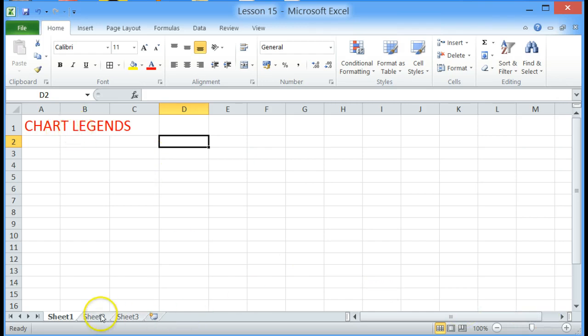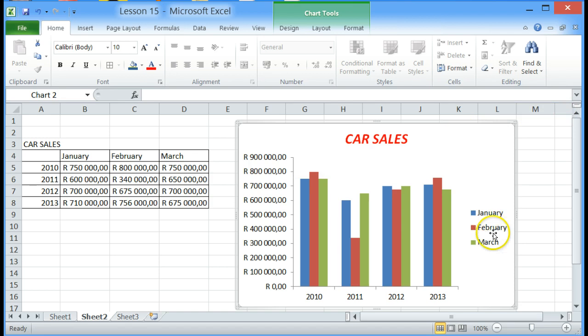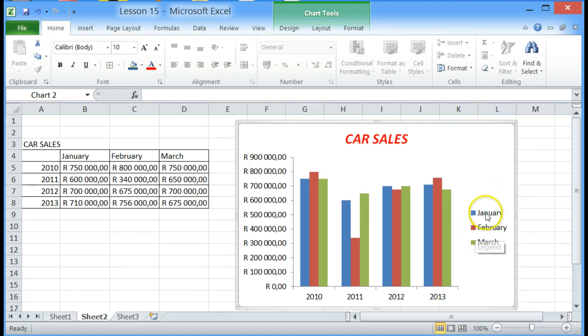Very quickly I will click on sheet two and we have been using this particular chart from lesson 13. If we look at our chart you will find that our legend is on the right hand side.